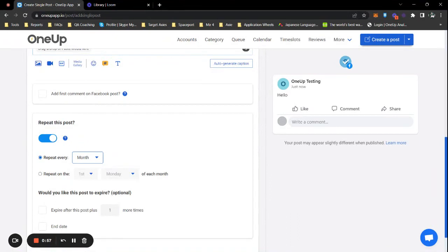Right now I'm just going to do monthly, so on the exact same date next month my post will be repeated.